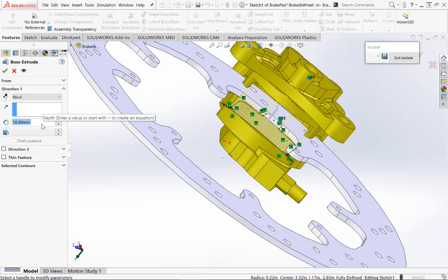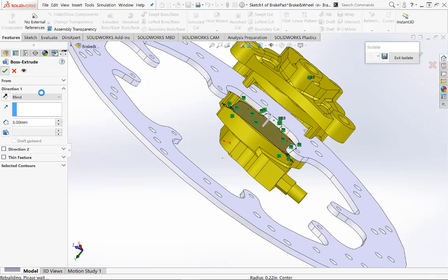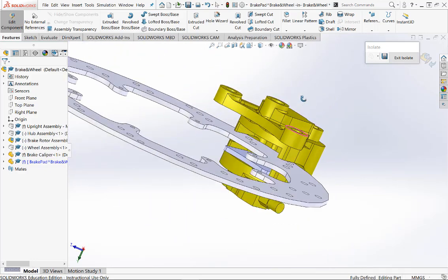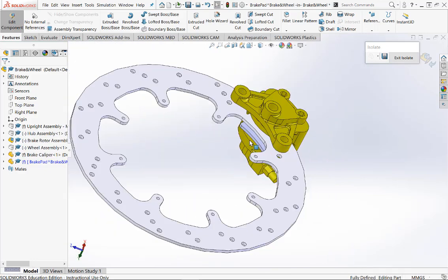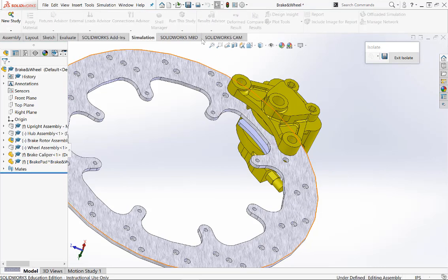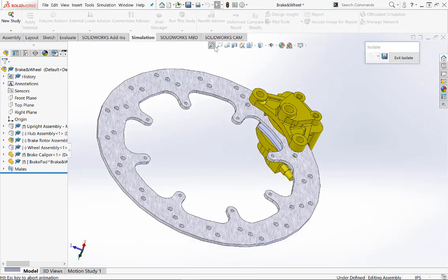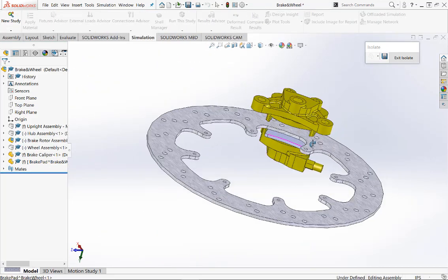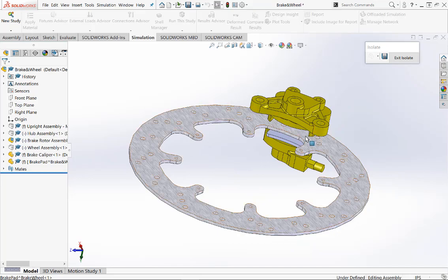Now we can use the Features command and extrude the curve up a depth — let's say three millimeters — and this gives us the extrusion as shown. Now if we click on Edit Component, this brings us out of the brake pad part and back to the main assembly.